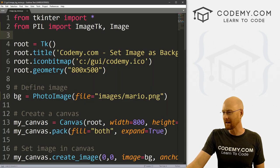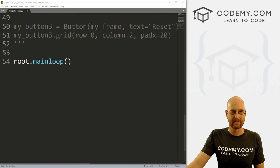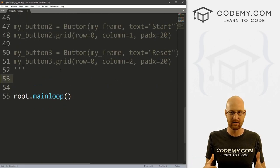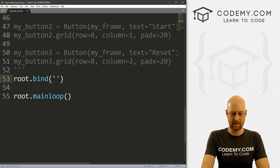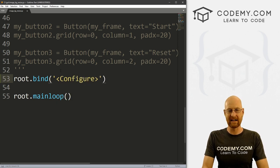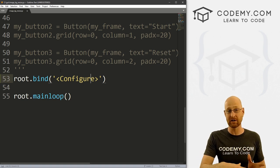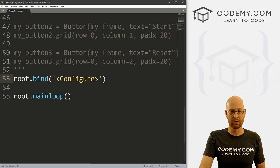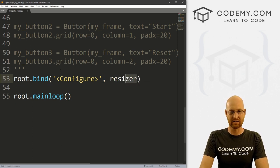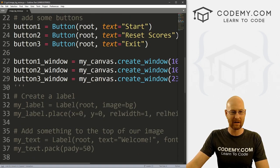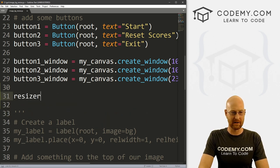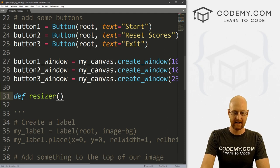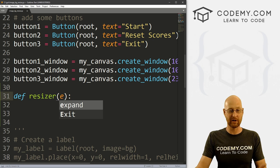So now a few videos back we looked at how to resize things using an event binding. So we went root.bind and then we passed in configure. And when we do this, anytime you change the size of your app, it'll pass in the dimensions, the height and width into whatever function you call. So let's call the resizer function, right? So we obviously don't have a resizer function yet. So we can come up here and create one.